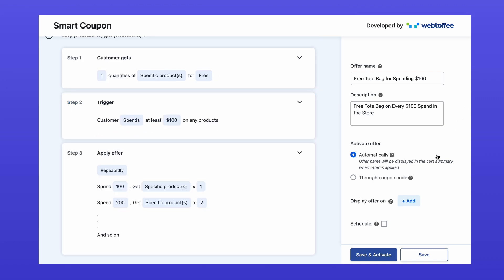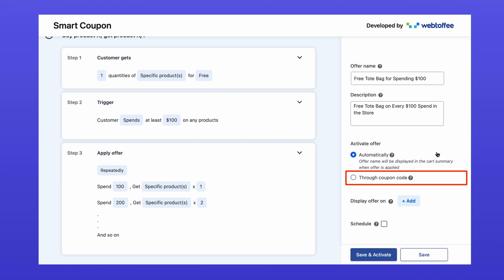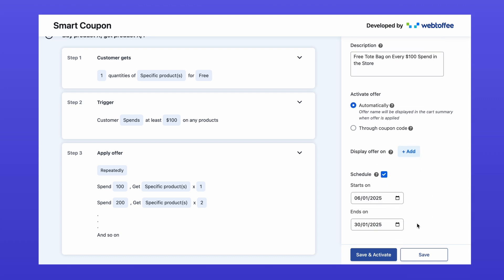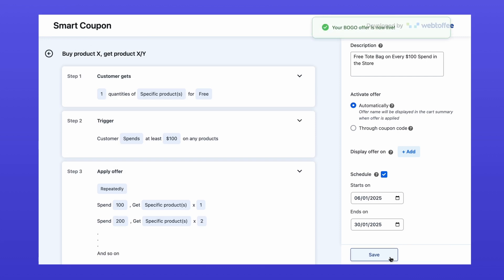Finally, decide how the offer will activate — automatically when the conditions are met, or with a coupon code. Let's remove the hassle and go with Automatic. If this is a limited-time promotion, you can also set a start and end date. Once everything is set, click Save and Activate to make the offer live.